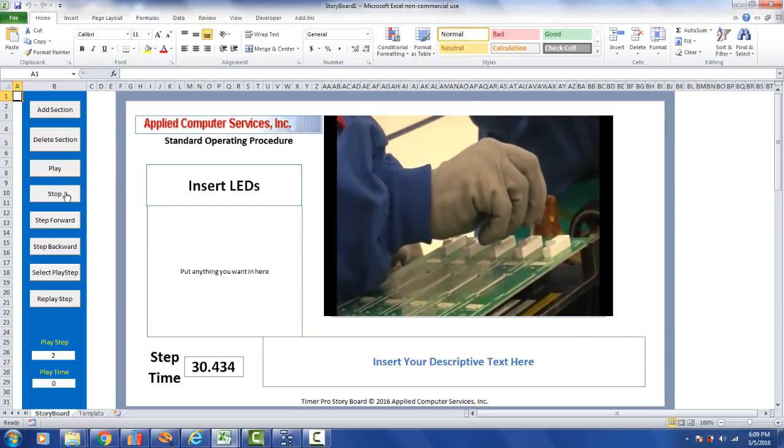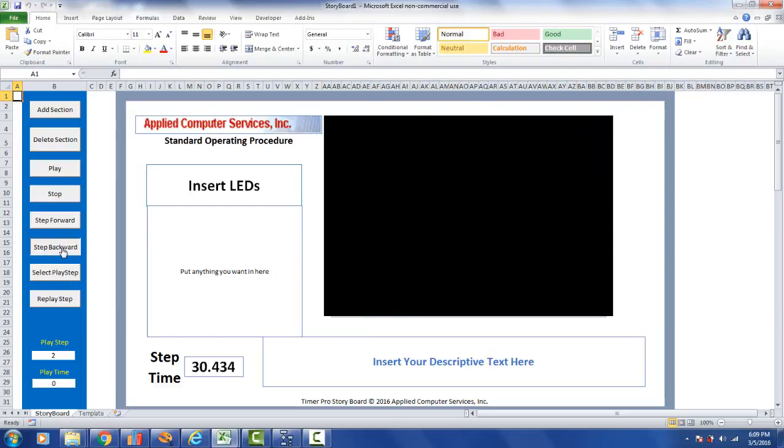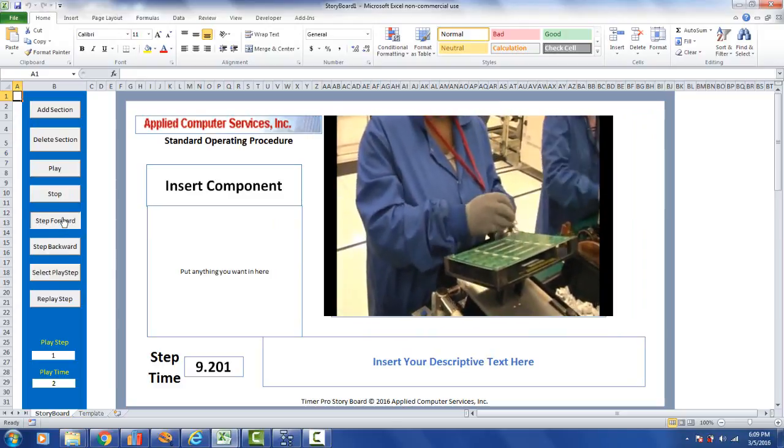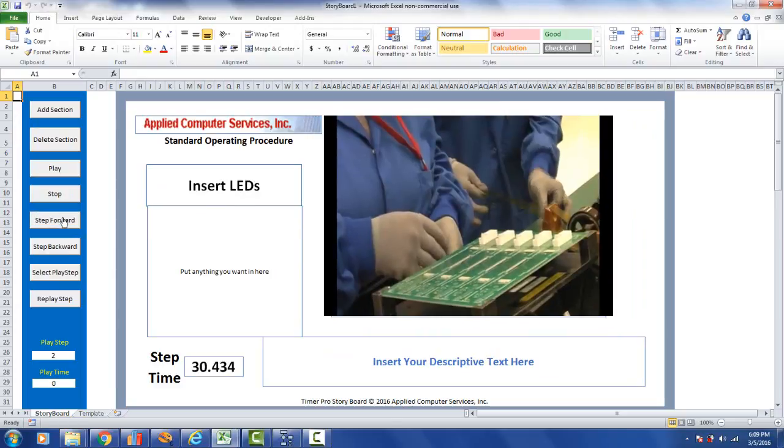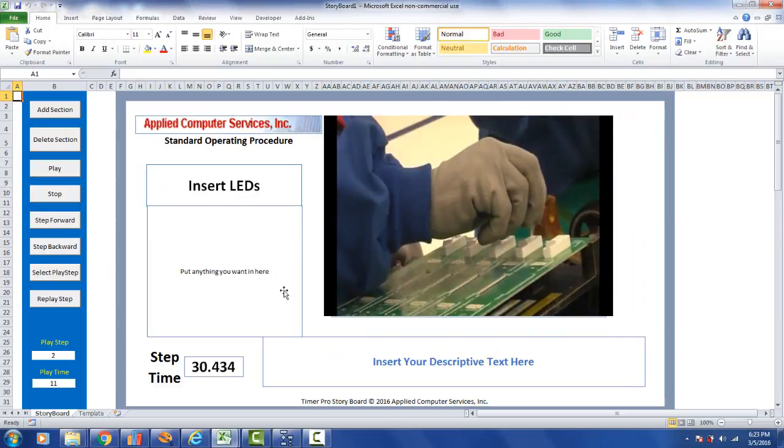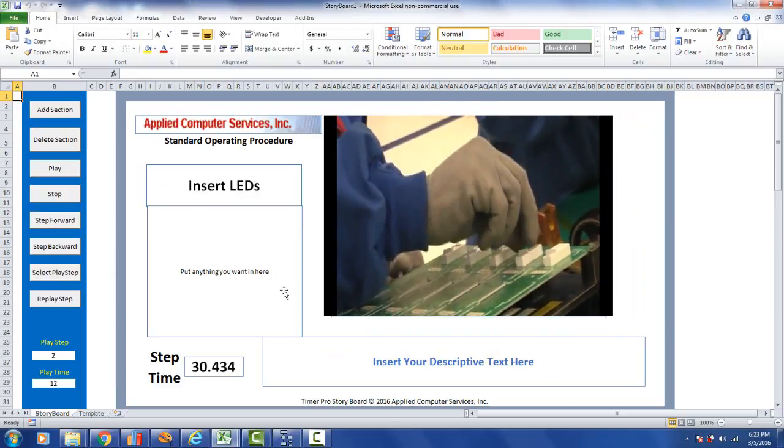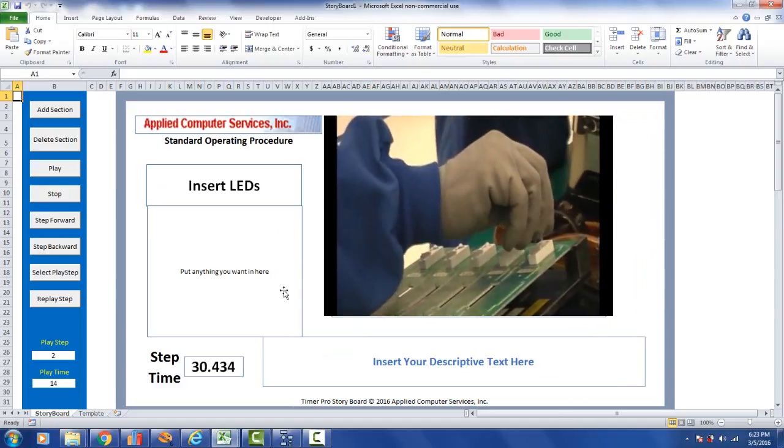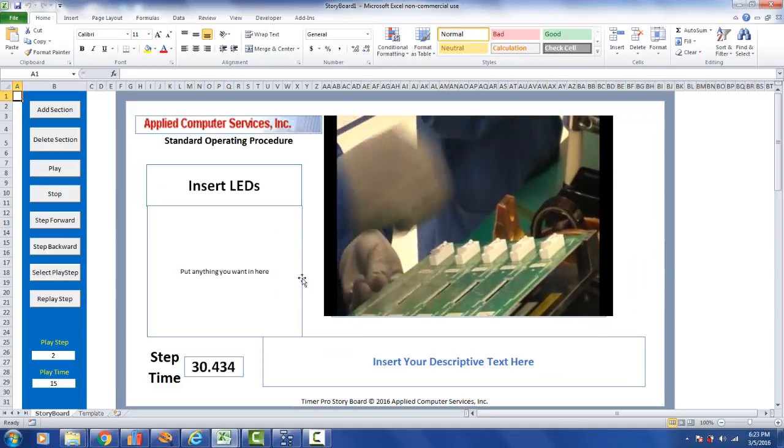And we also give you controls on the left here. I can stop this here. I can say step backwards, it goes back one. I can say step forward, it moves forward one.